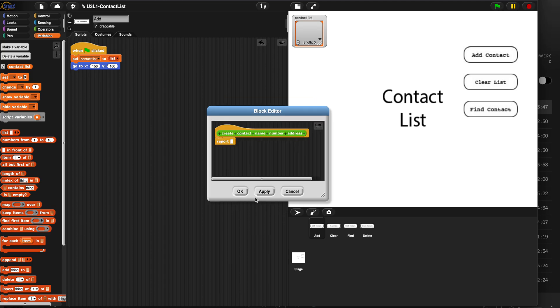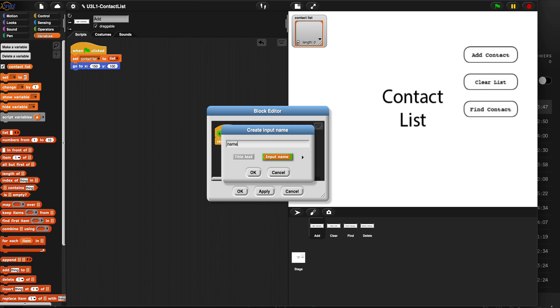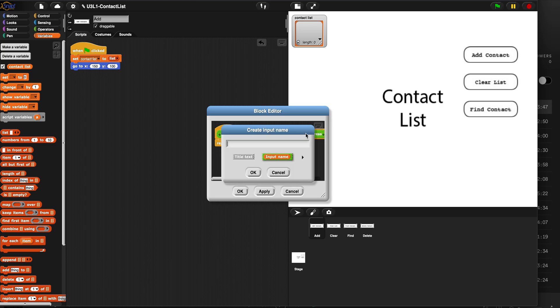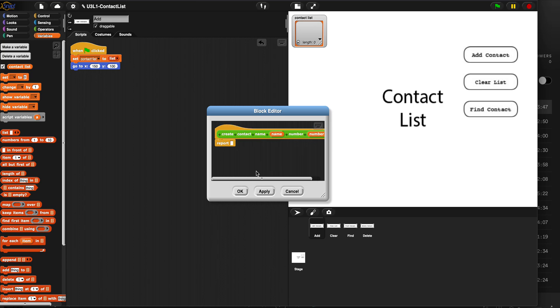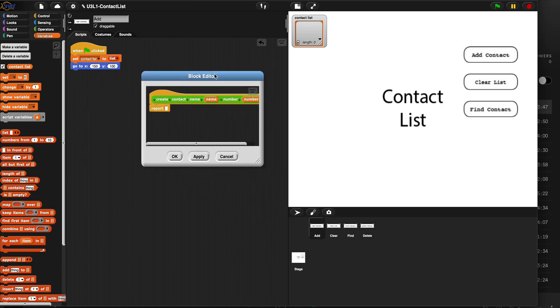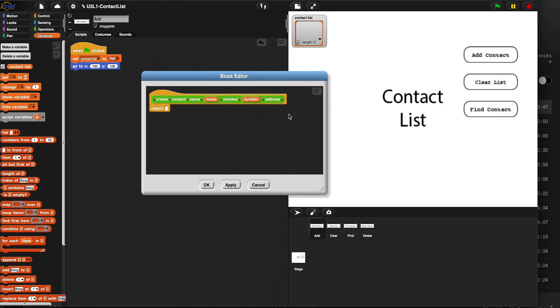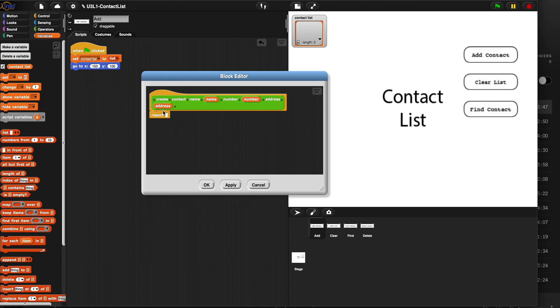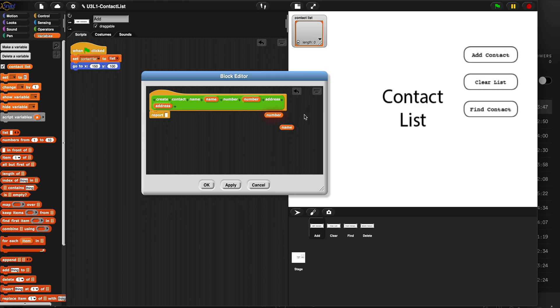We hit OK and then we need a name variable. That's why we wrote those down. A number variable for phone number. And these are variables, input variables, different from this variable. And an address because these are variables that are going to be input into the block. So now we can use these whenever we need to by dragging them out here.